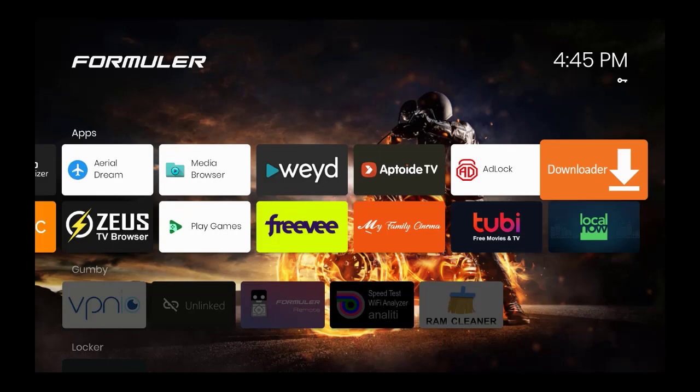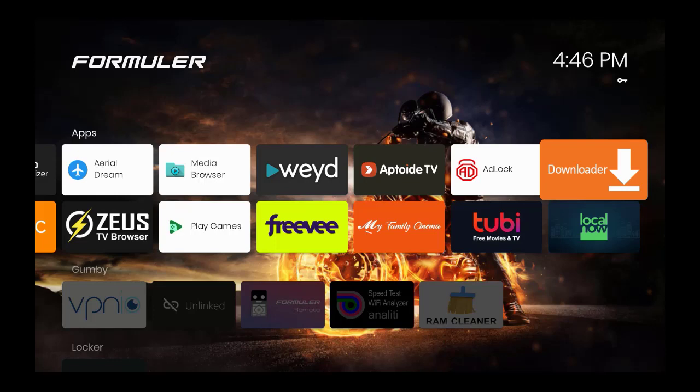But let's say you don't have a legacy device or legacy remote, but you have one of the newer Formuler devices which we sell by the way with streaming services in them, excluding movies. We don't do movies because that's illegal.